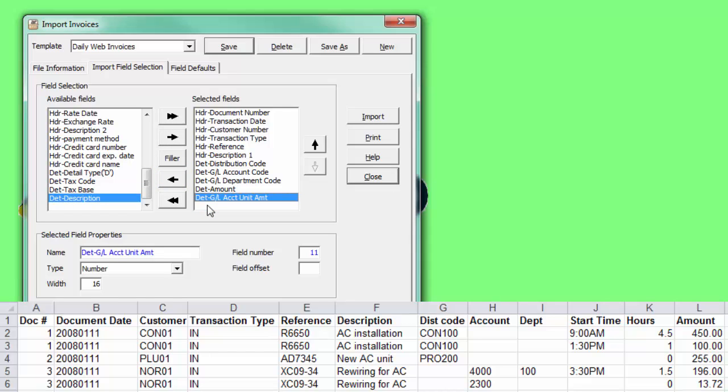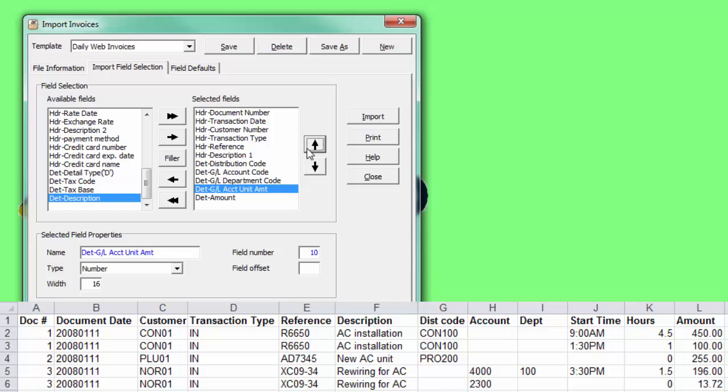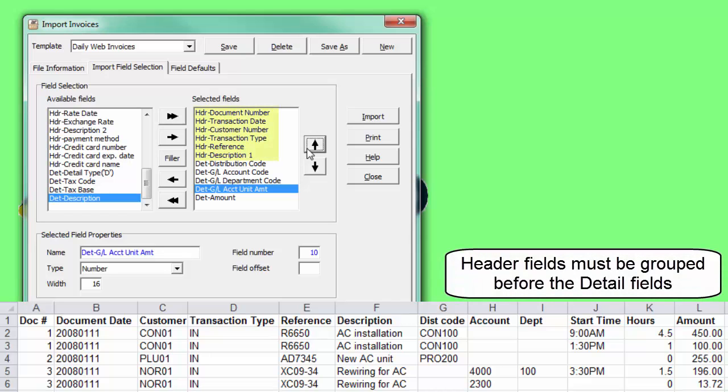To reposition a field column, use the up or down arrows. Field order sometimes matters, such as when importing batches.